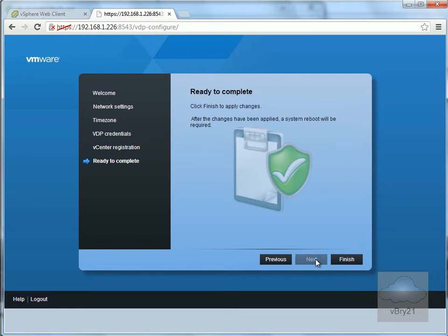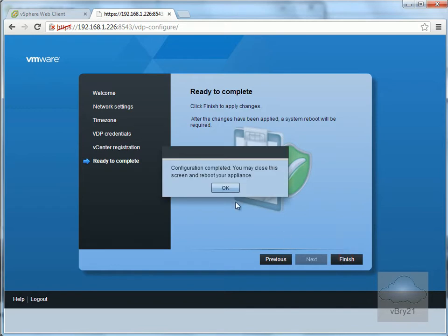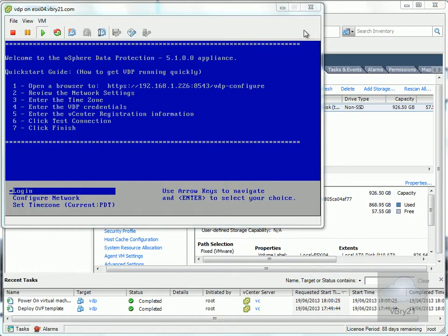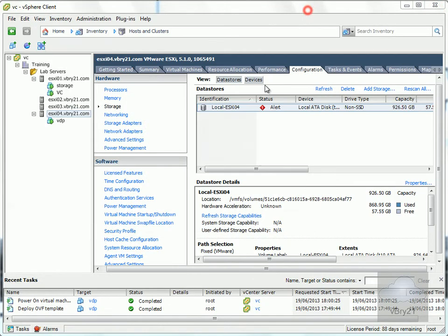The wizard indicates we need to perform a system reboot. I'll select Finish and click OK. Now I'll close the website.